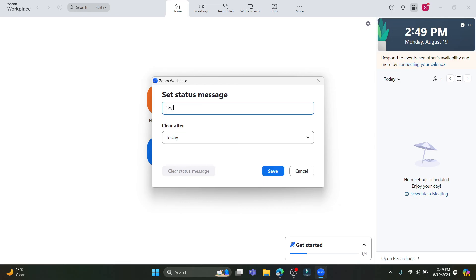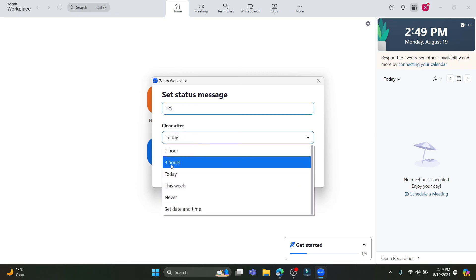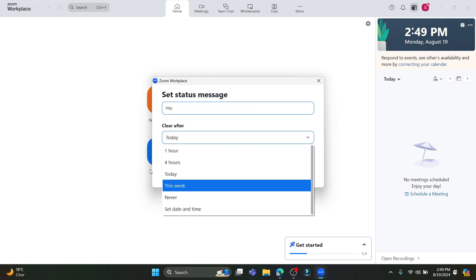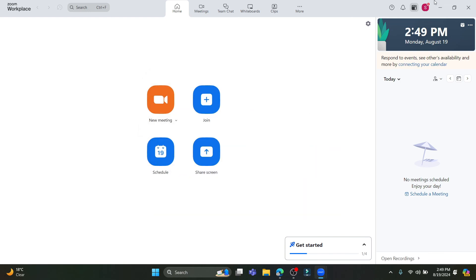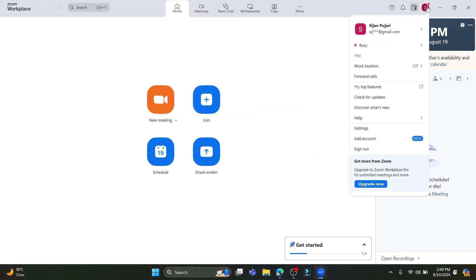If you want to set a status message for people to see, go to Set Status Message, write your message, and choose a Clear After option — options include one hour, four hours, today, this week, never, or a set date and time. Click Save to set the message.